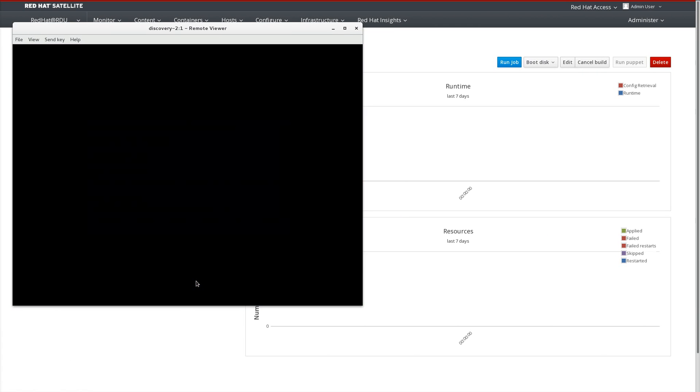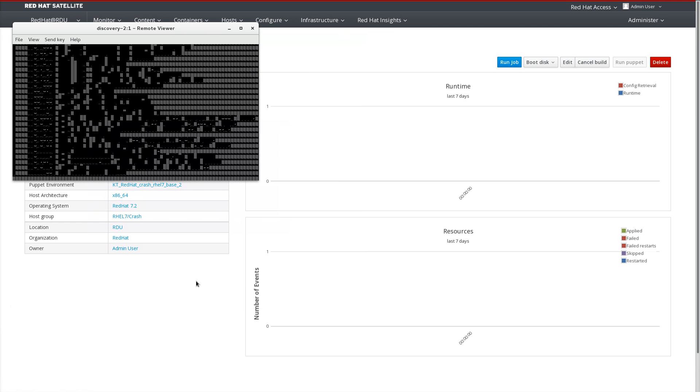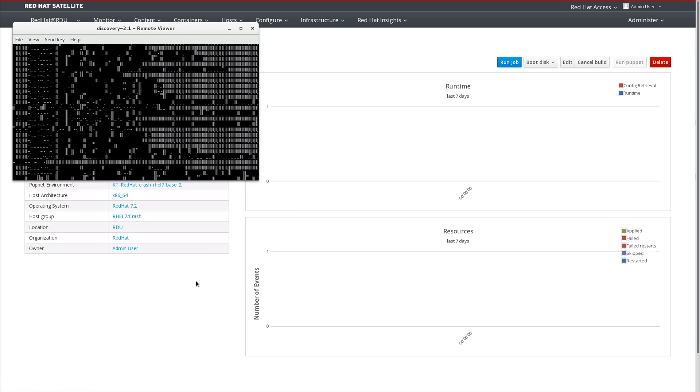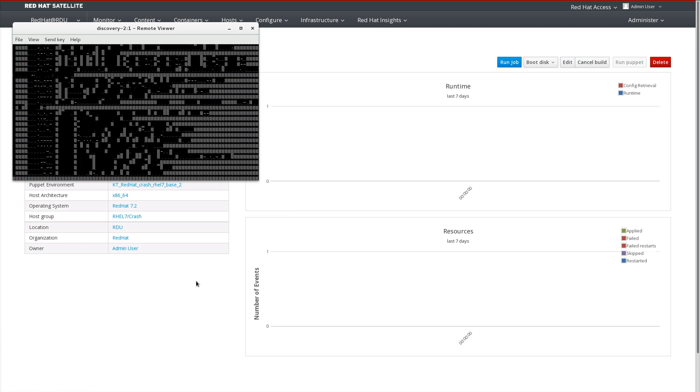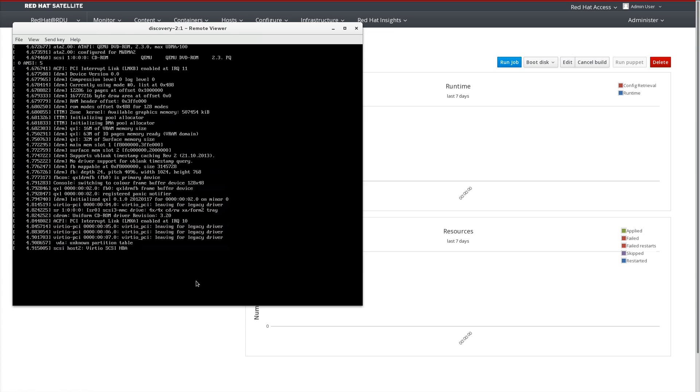As you can see, after the host is provisioned in the UI, it will immediately kexec into the Anaconda installer and begin its provisioning. This concludes this demo.